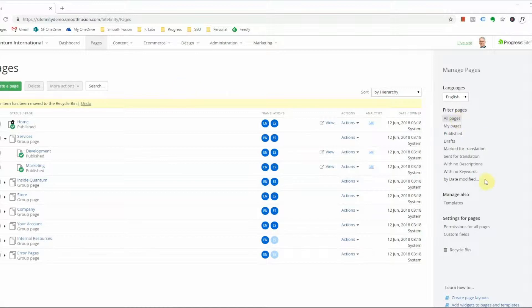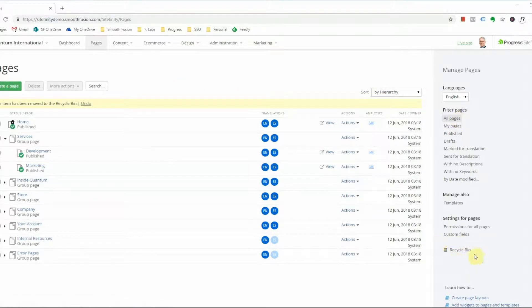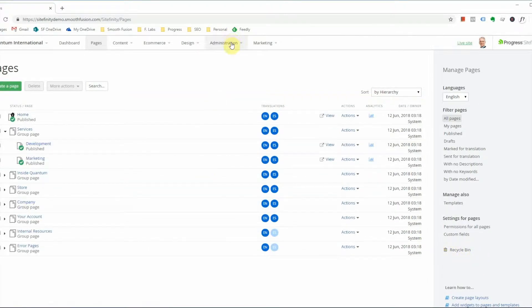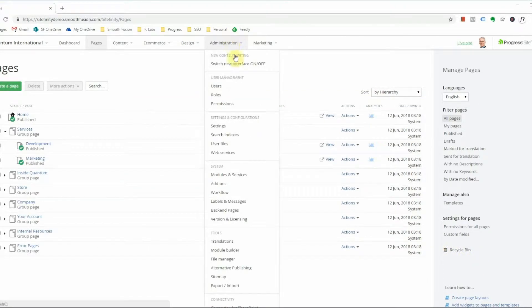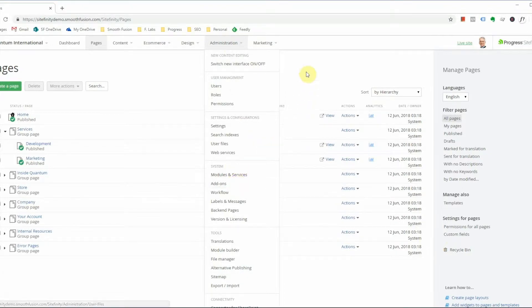If you do not see this recycle bin icon, that means you do not have the recycle bin installed. To install it, navigate through administration to modules and services and be sure to install the recycle bin.